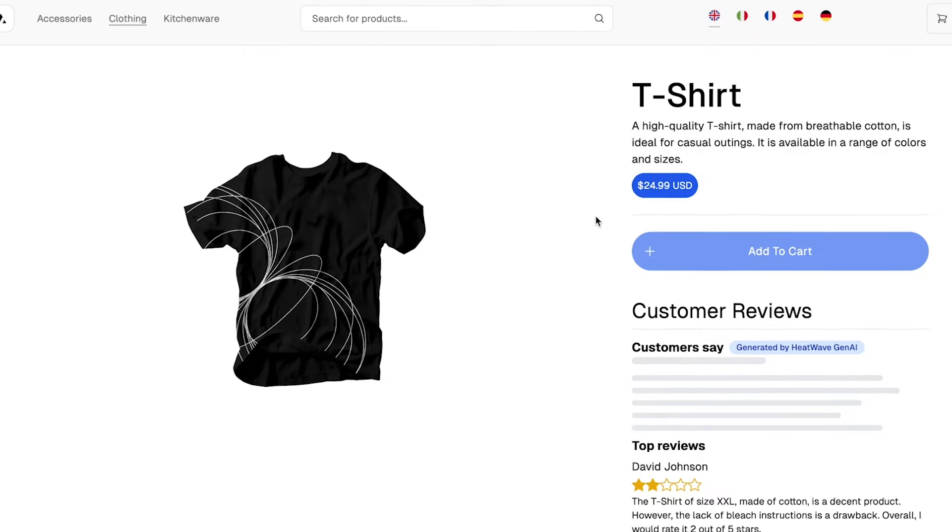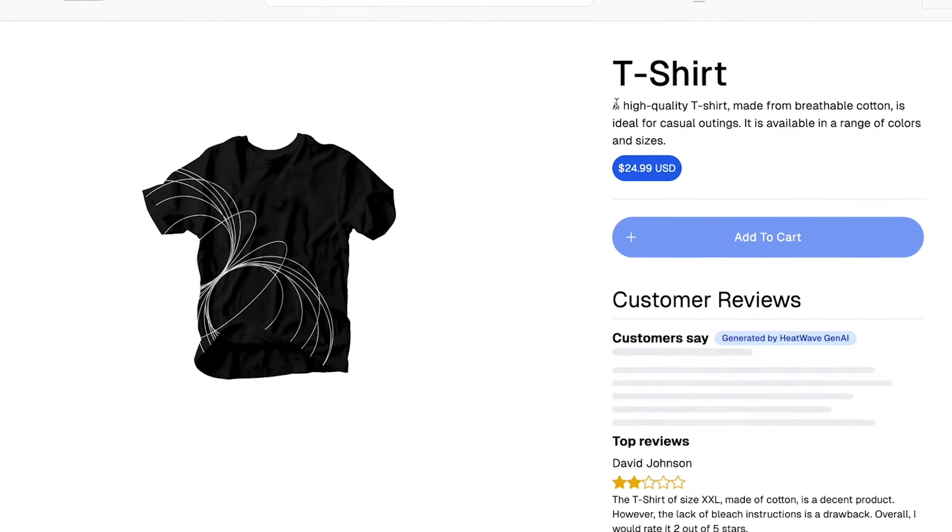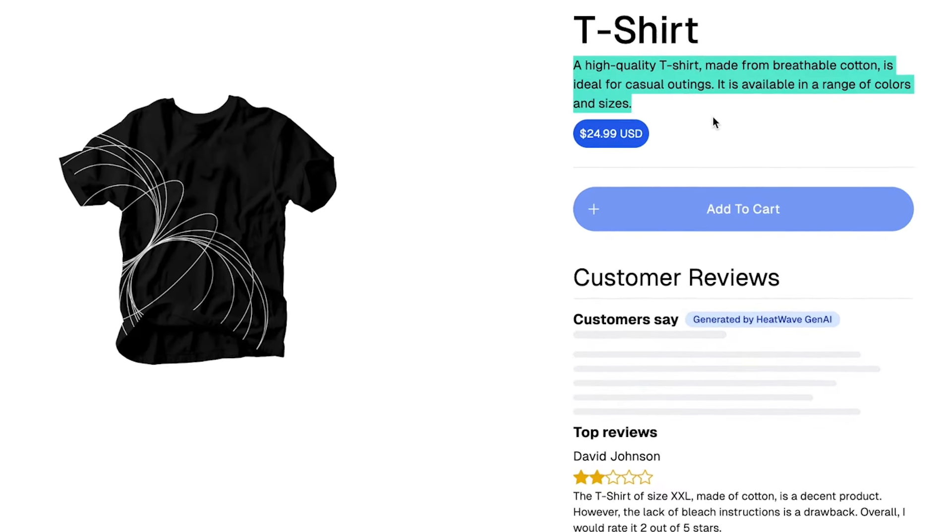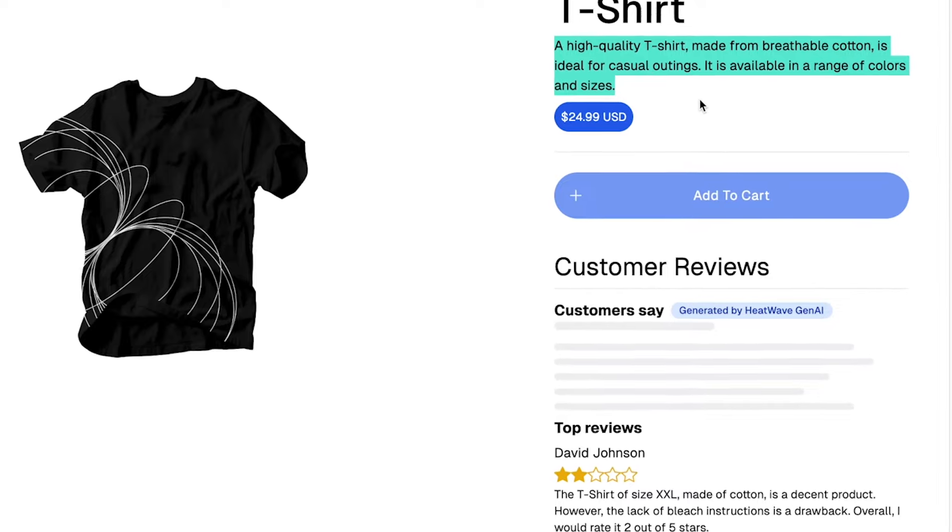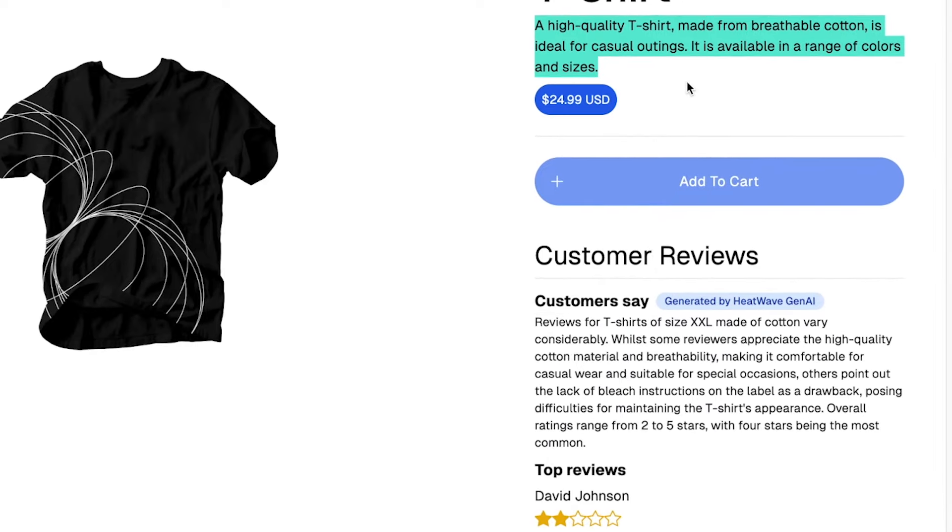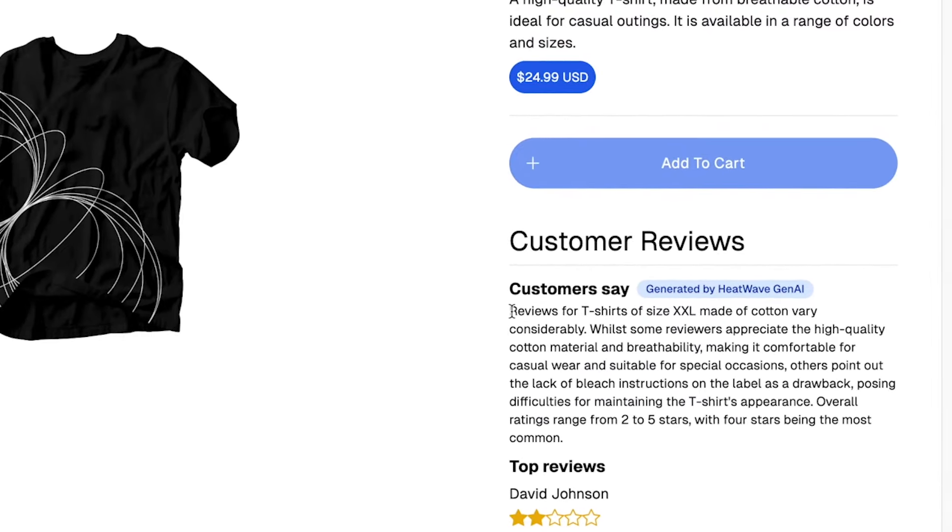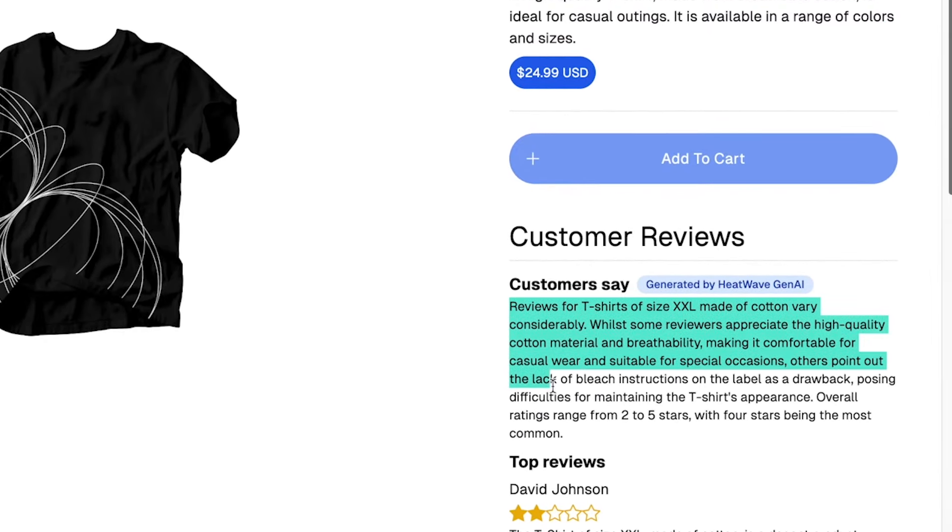This is the t-shirt product page. We see the product description to the right, and loading in real-time underneath that is a product review summary generated by HeatWave GenAI.